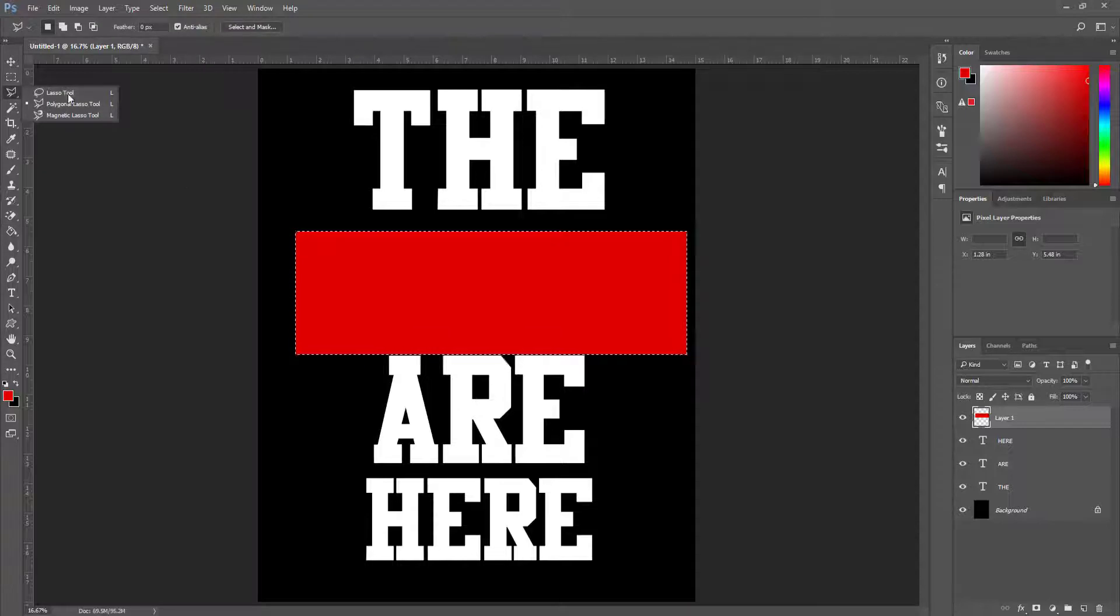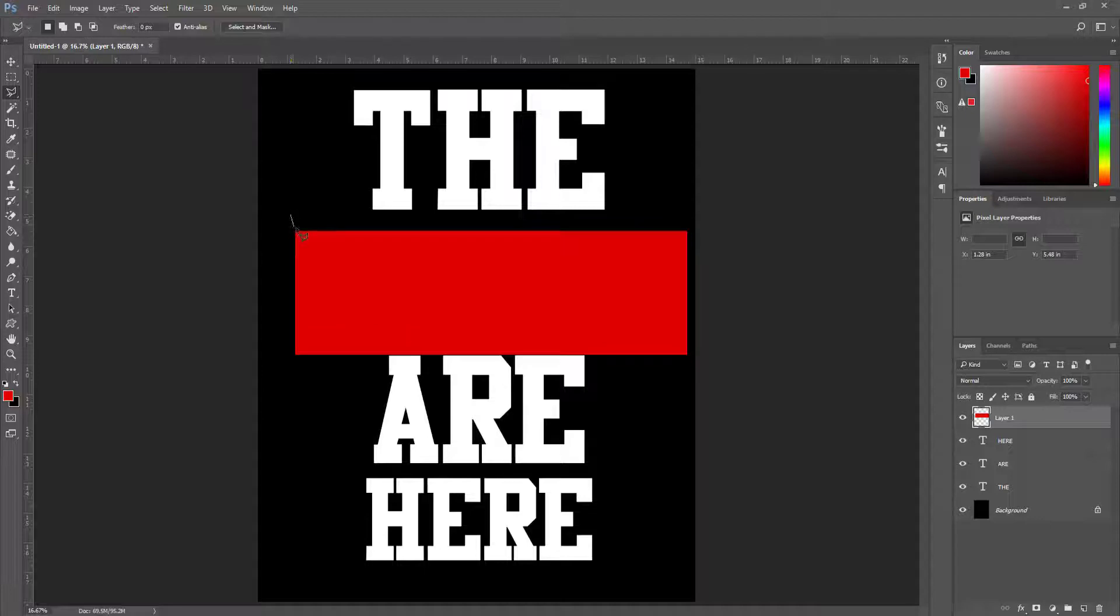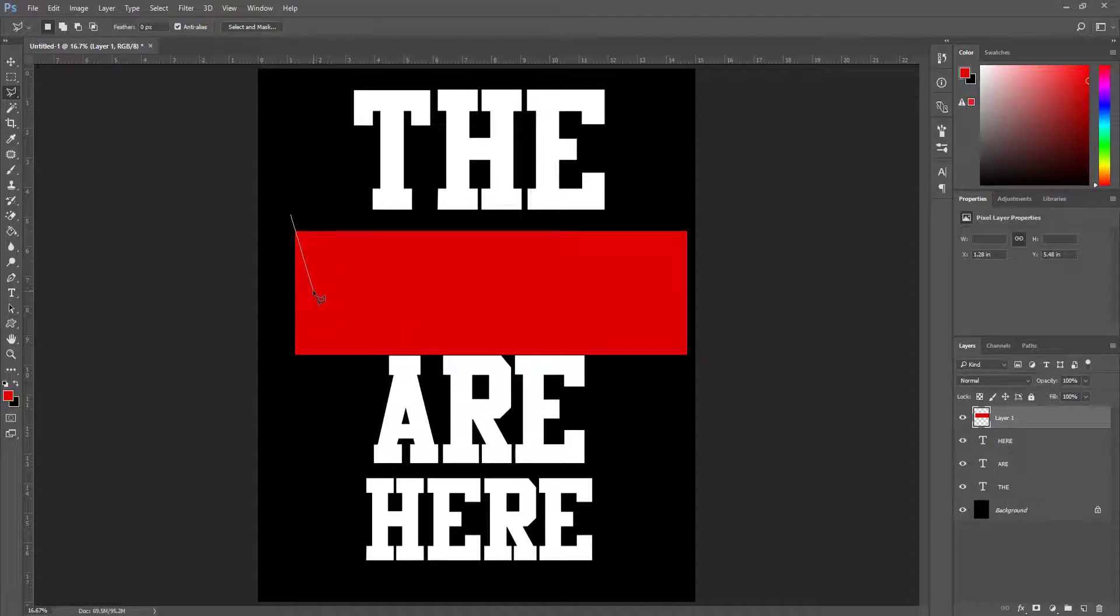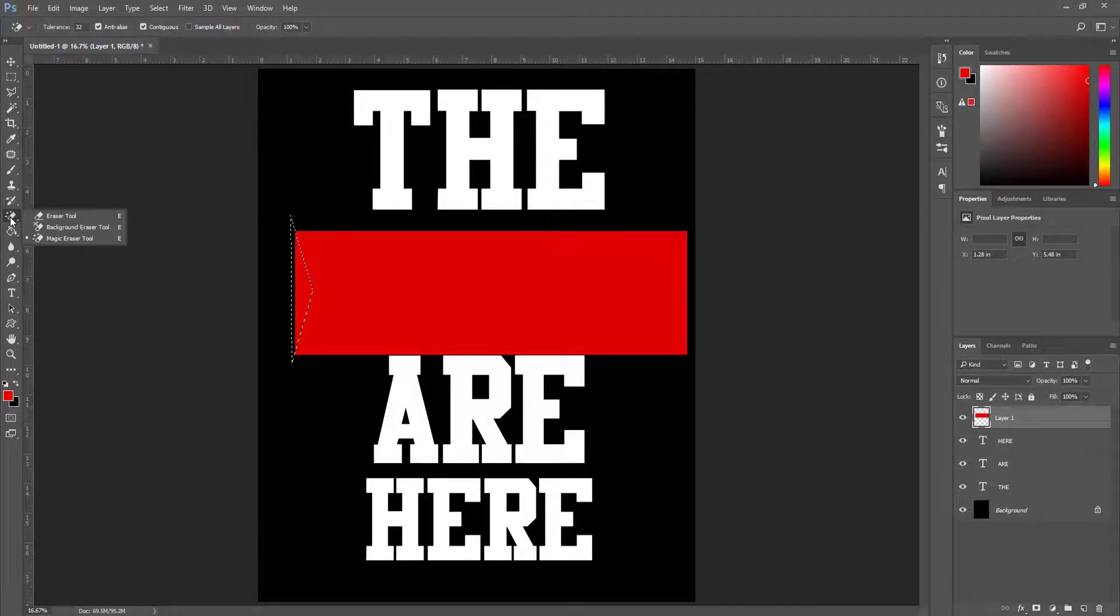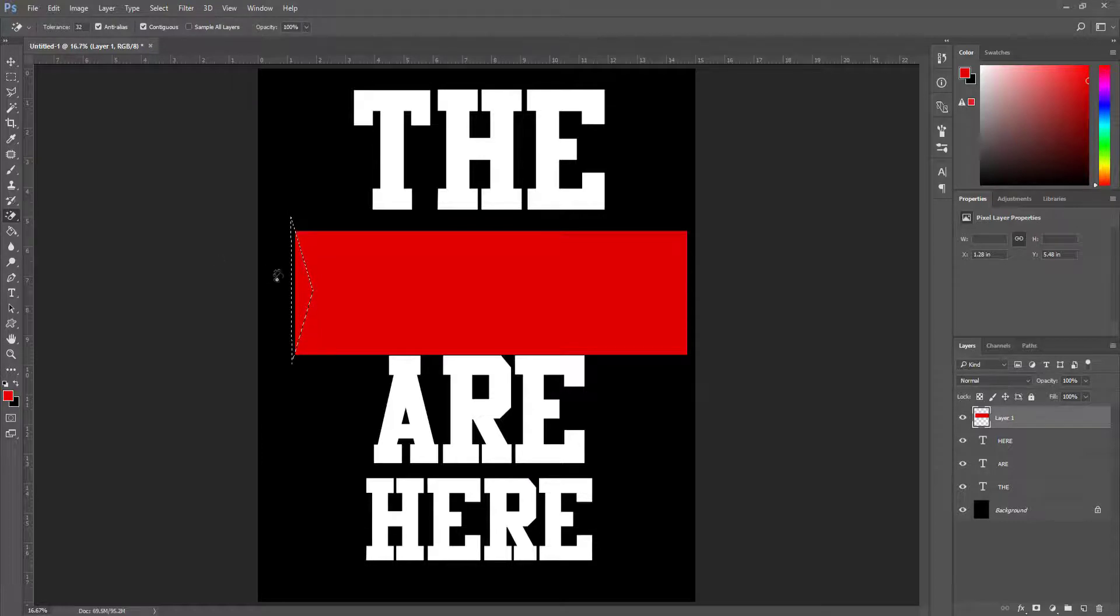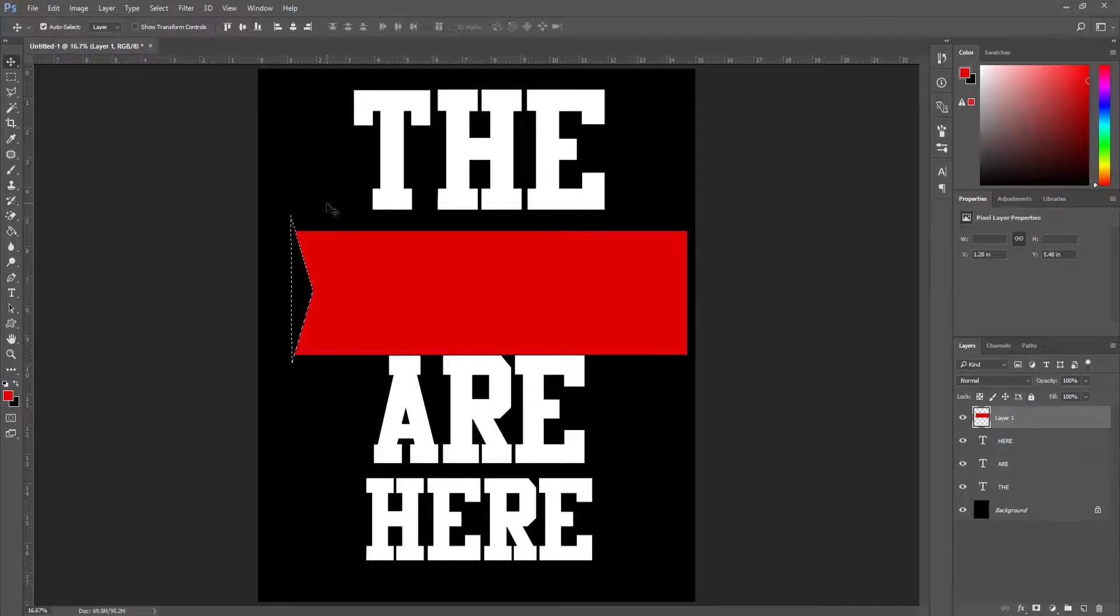Now I select polygon lasso tool and this time I draw a triangle. After that I choose magic eraser tool and erase this. I press Ctrl+D to deselect.